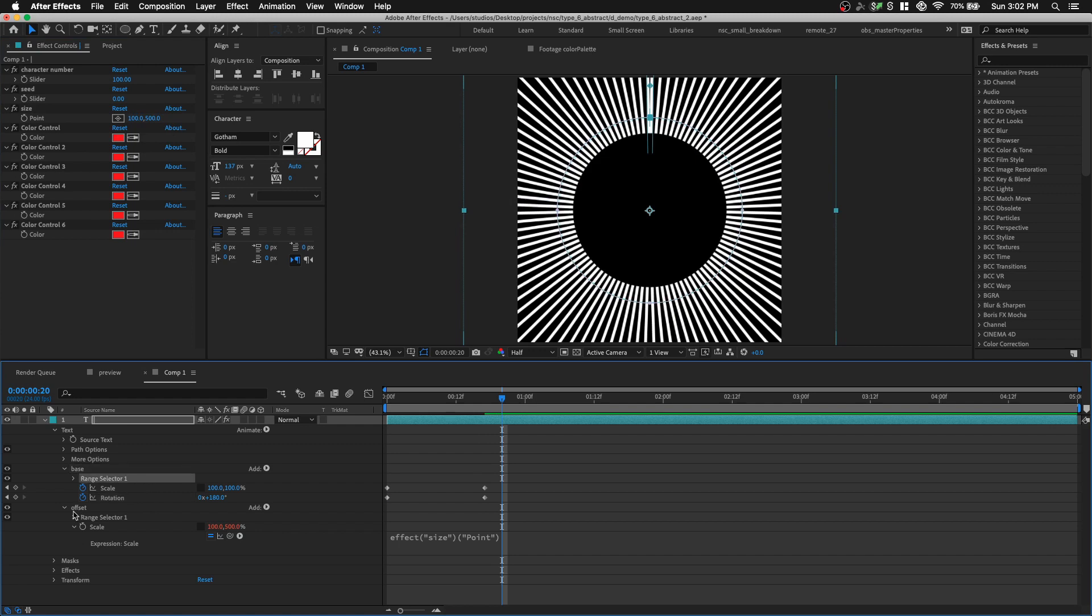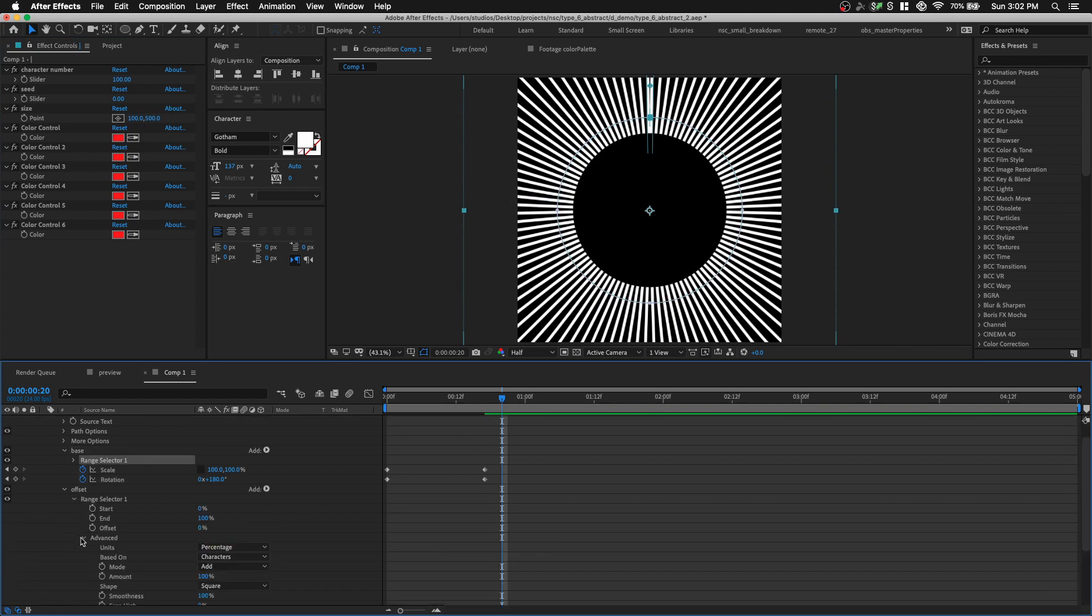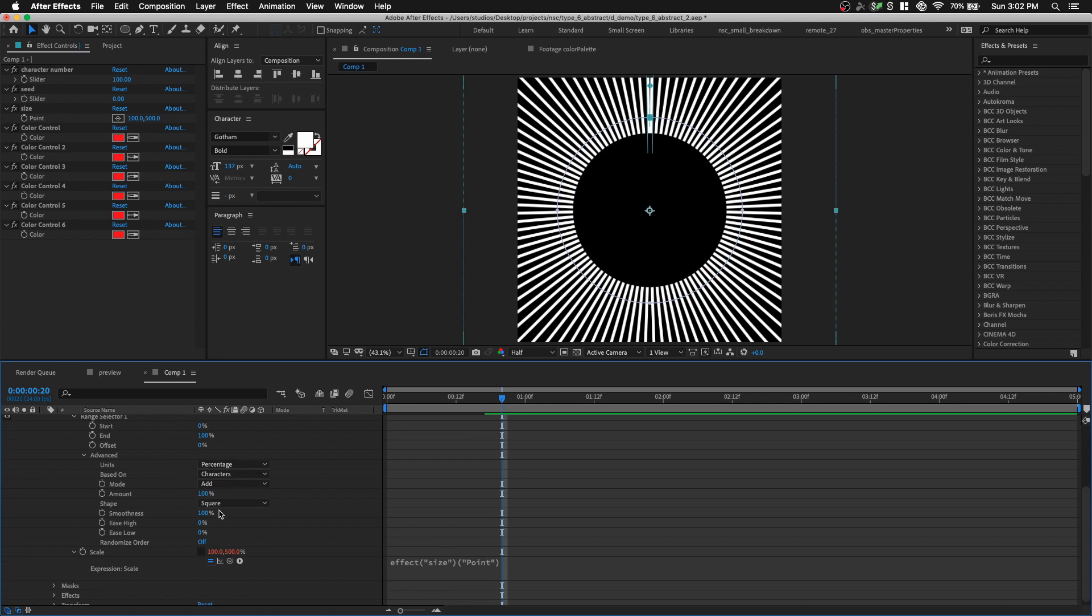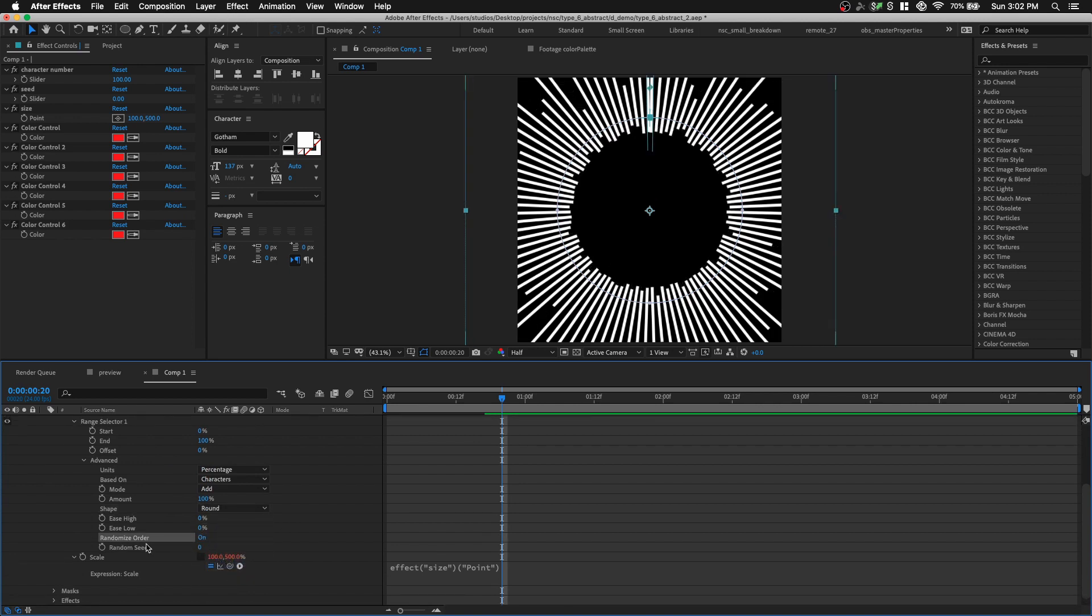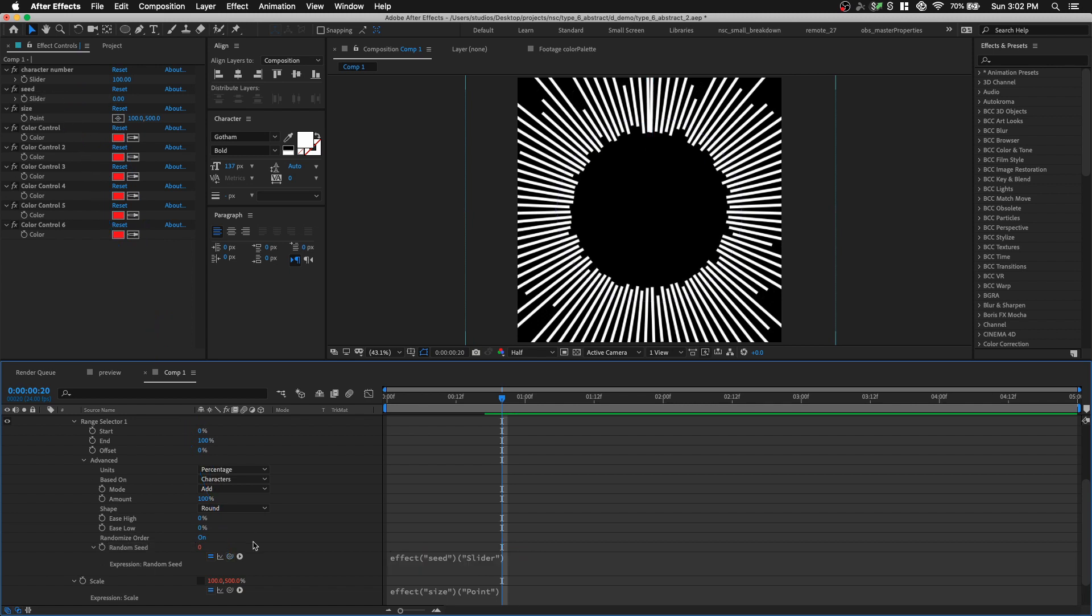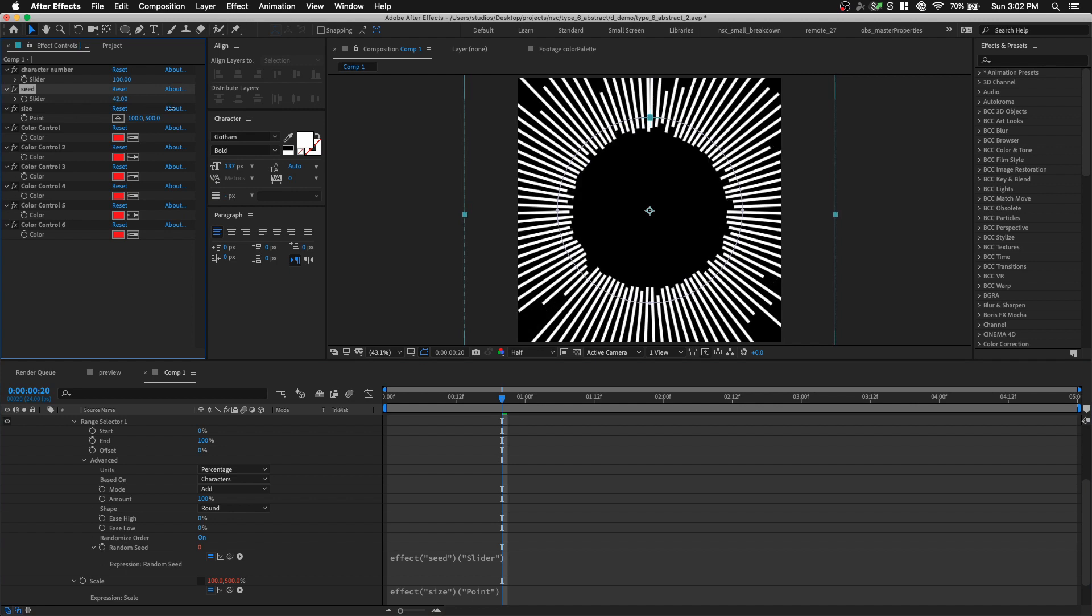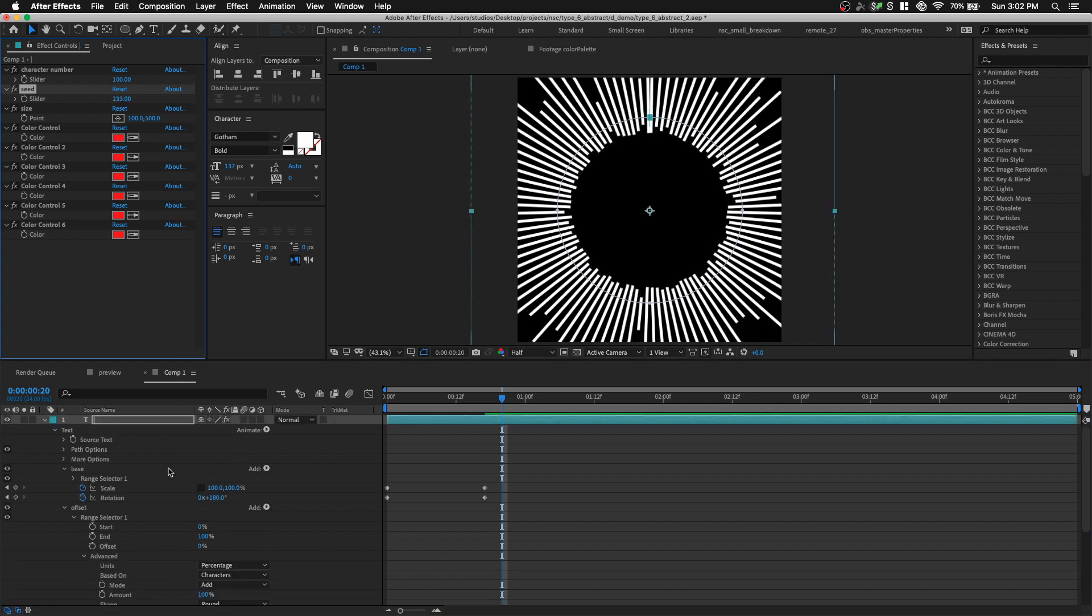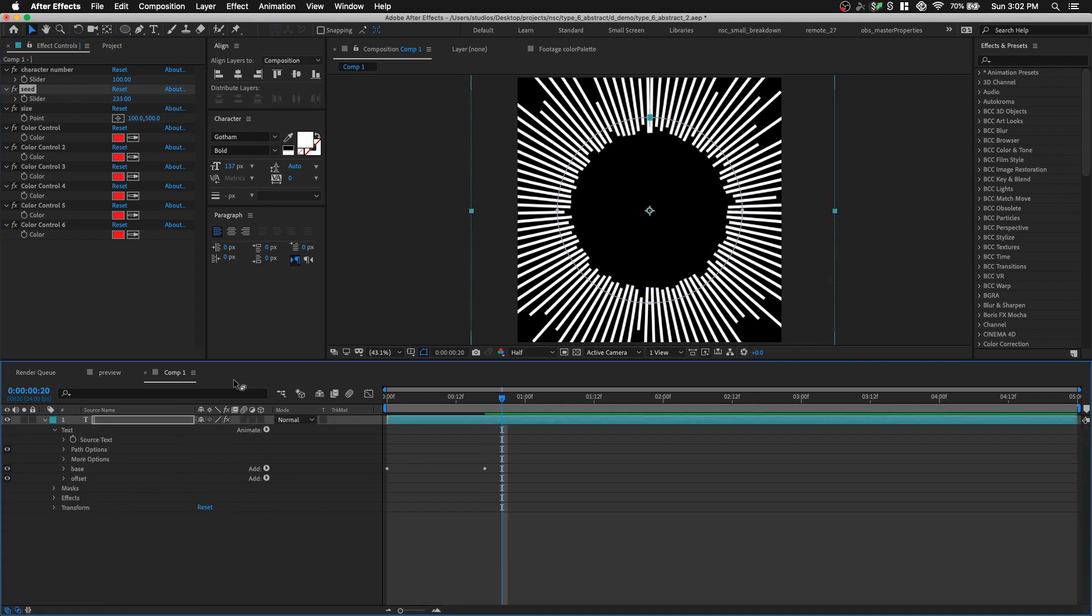Now we want to go into our range selector, go to advanced, and we select our shape to round, and then we can randomize the order. And we can option click on the random seed and pick whip it to our seed slider control. Now from our effects panel, if we just scrub the seed of the slider, we can create variants of our design. So now that we offset the length of each pipe symbol, let's move on to coloring.